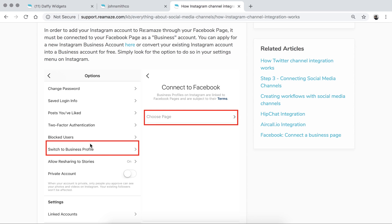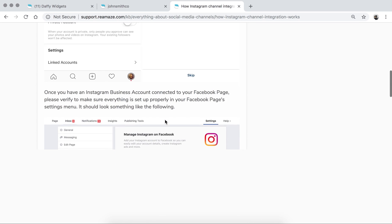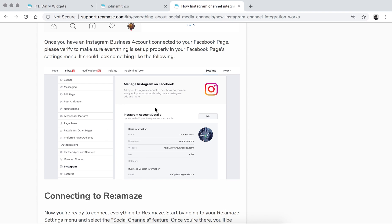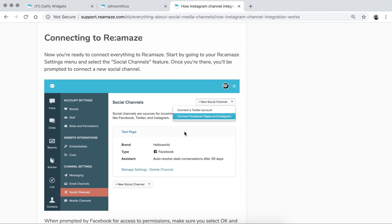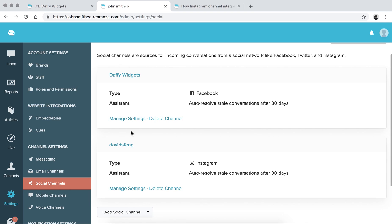In order to bring in Instagram, you have to connect it to your Facebook page, and to do that you need to switch your Instagram account into a business profile. On your phone, go to Instagram, go to Settings, and there's a section called switch to a business profile — then connect it to a Facebook page. You can verify the connection by going to your Facebook page settings, where there's an Instagram section listing the right account. Then when you connect it to Reamaze, you go through the exact same process we just went through. Facebook is connected, Instagram is connected.